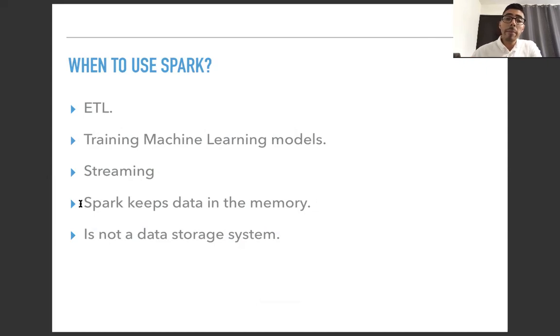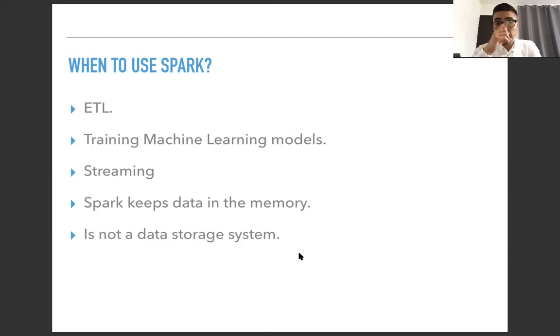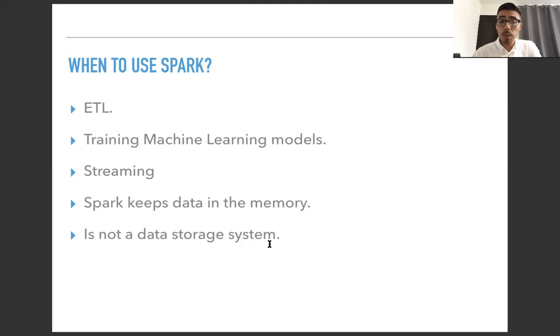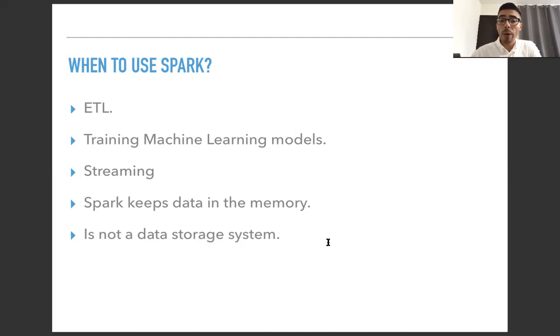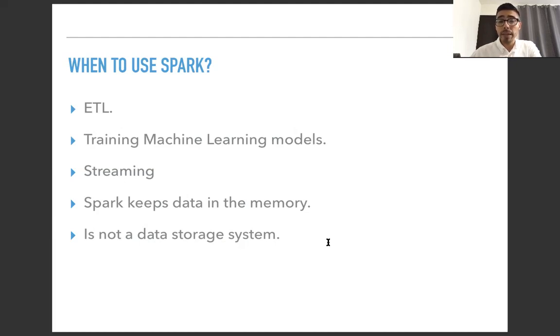And instead of reading from the storage, the long-term storage, we're reading from the memory. But that itself means that Spark is not a data storage system. So we need to think of it not as a data storage system. You will need to store your data eventually somewhere, but just as a place to transform the data and process it in some way. So hopefully that will give you a better idea of what is Spark, when to use Spark, and why it would be so useful for working with big, big, big amounts of data.